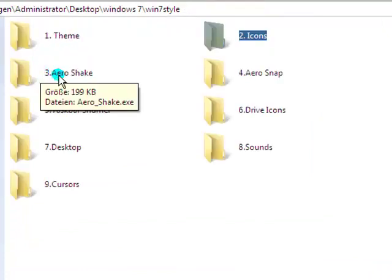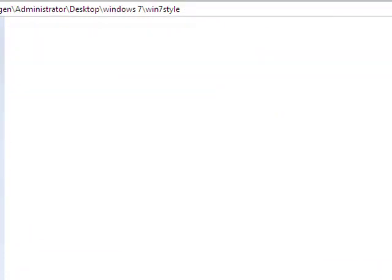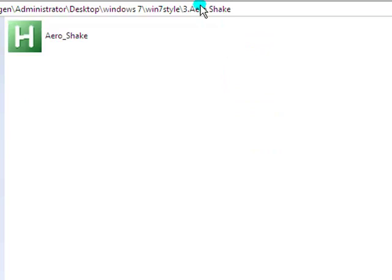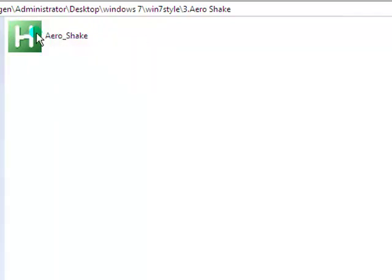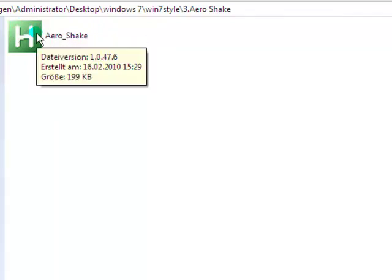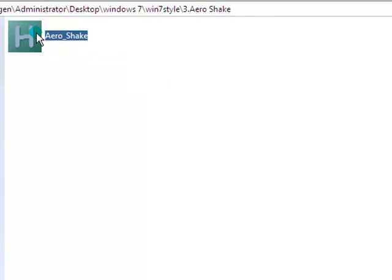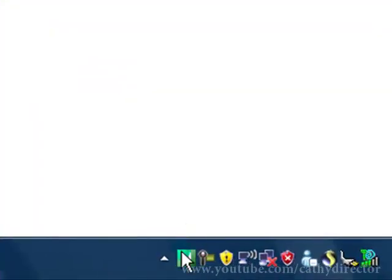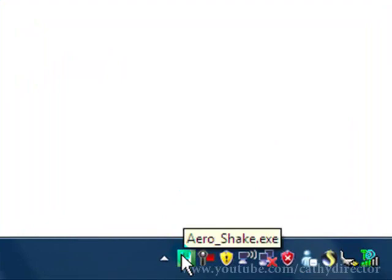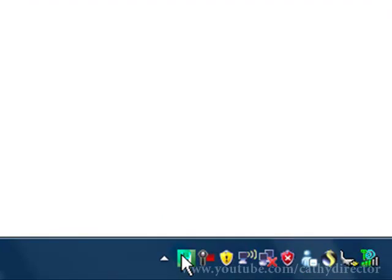And let's start arrow shake. Arrow shake is a program when you shake a window, all windows behind will minimize or maximize. So here the icon arrow shake, double click. Maybe you see nothing happen, but here on your taskbar you see arrow shake. And now it should work.